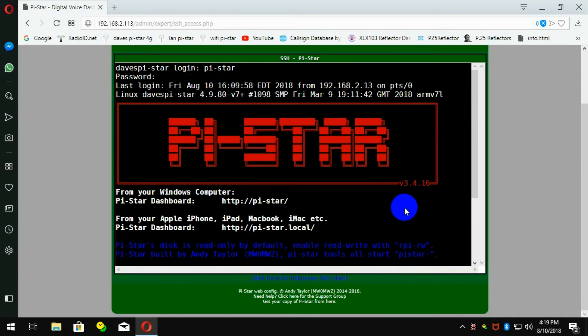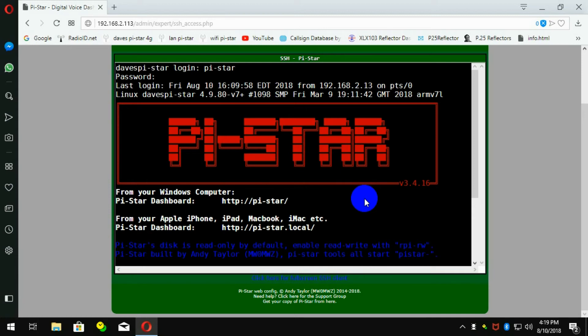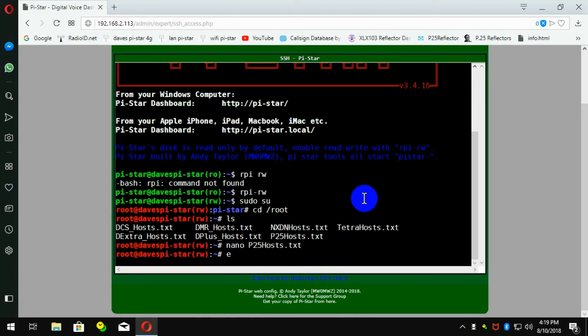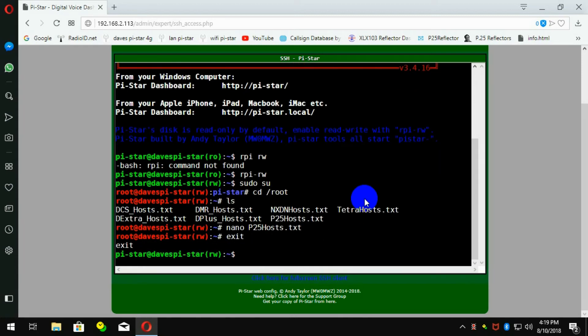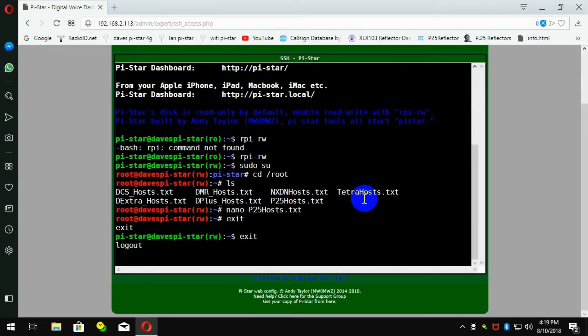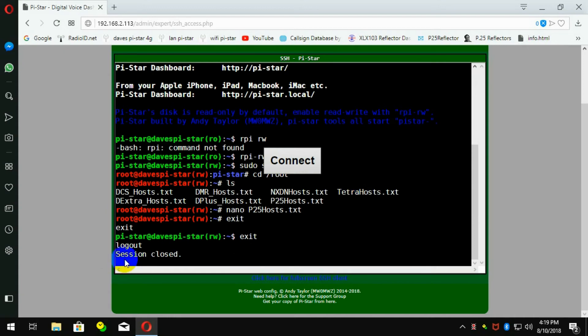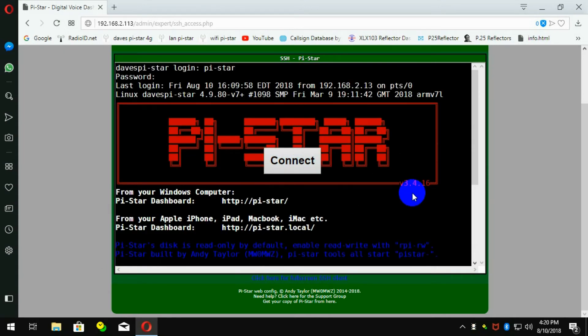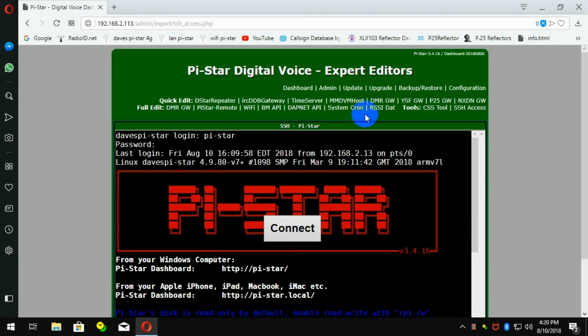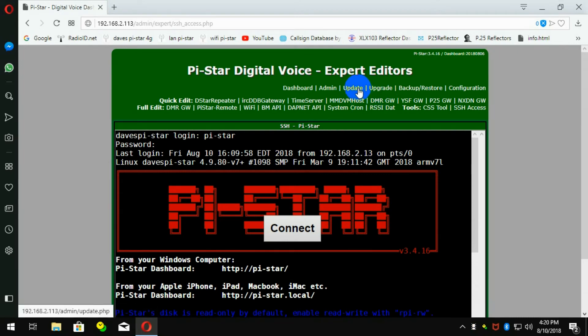Now, once you've done that, you want to exit the SSH screen by going exit and exit. If this pops up, session closed and a connect, that means we are done. So basically, the next step is to update.